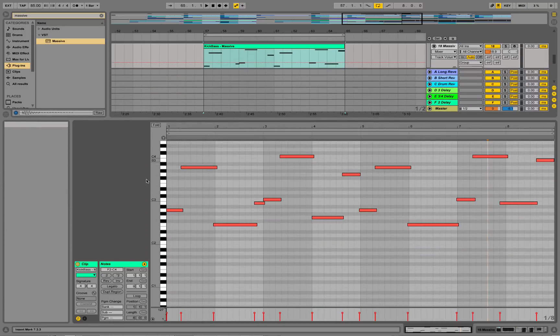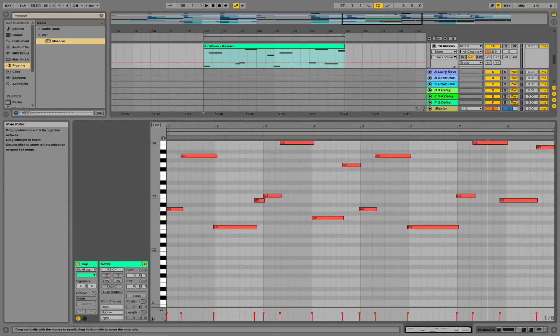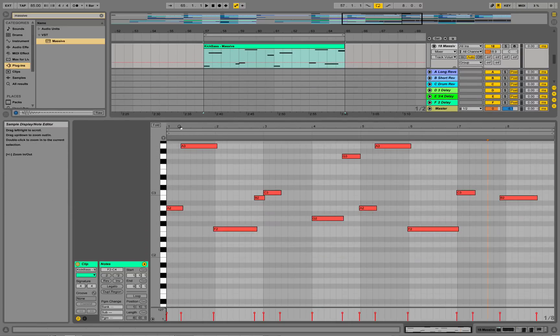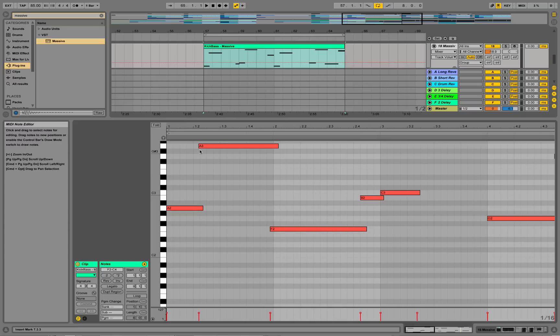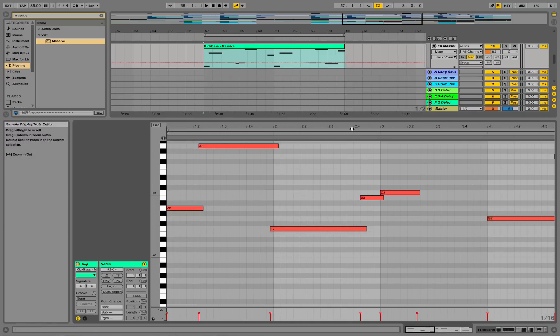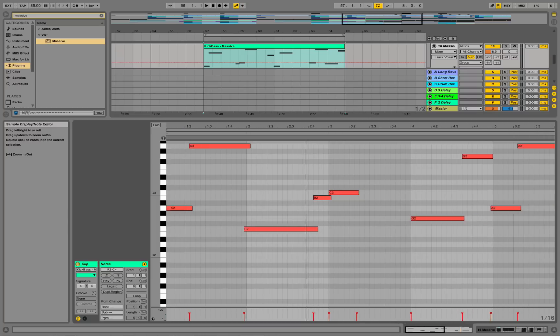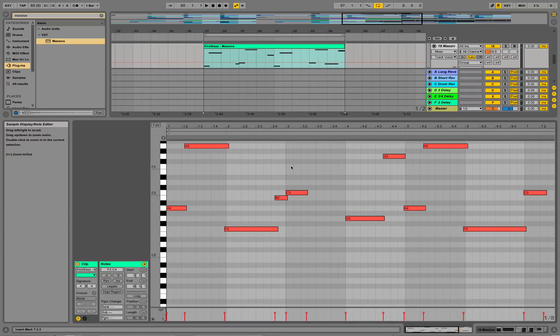That's the MIDI we've got. You see there's certain overlap over here and over here to make the gliding bass sound possible.